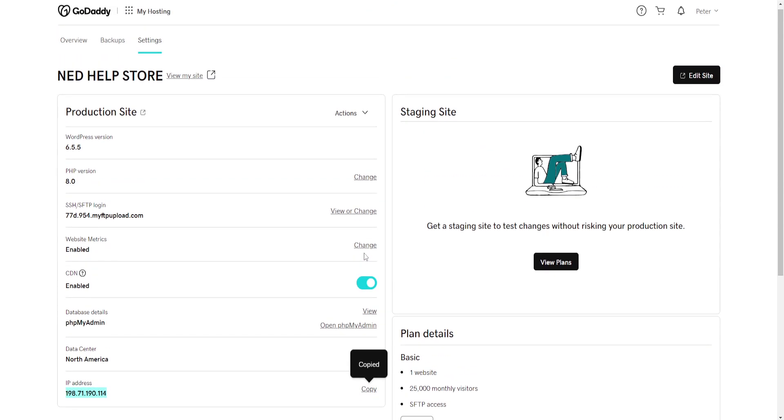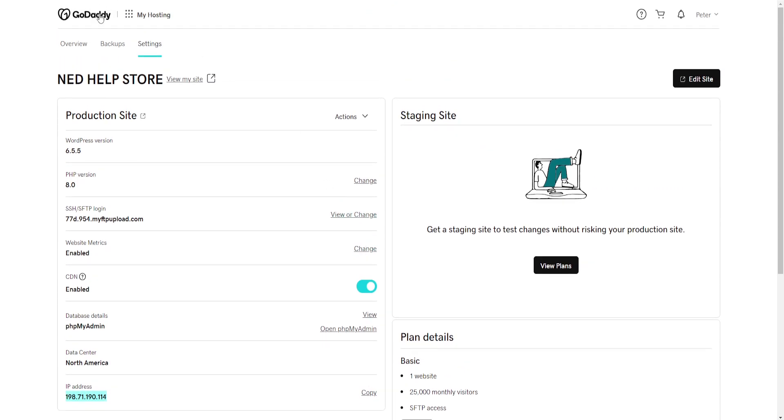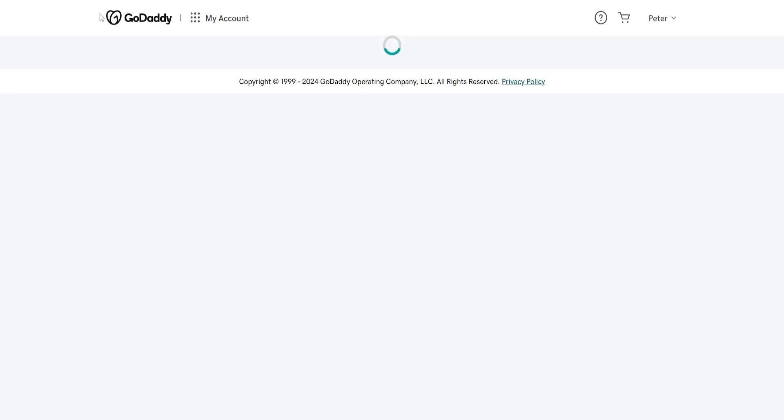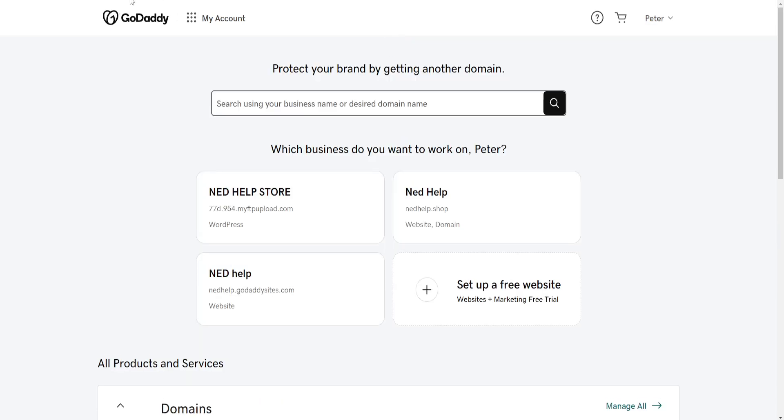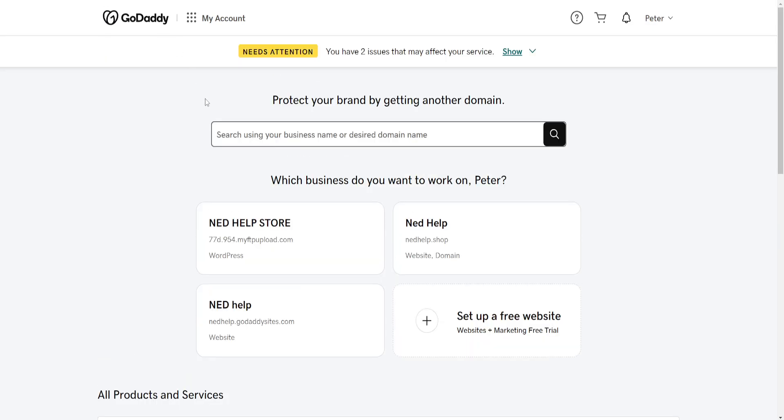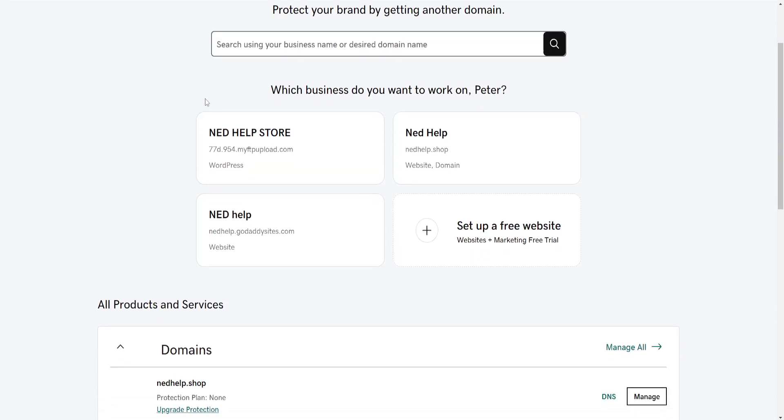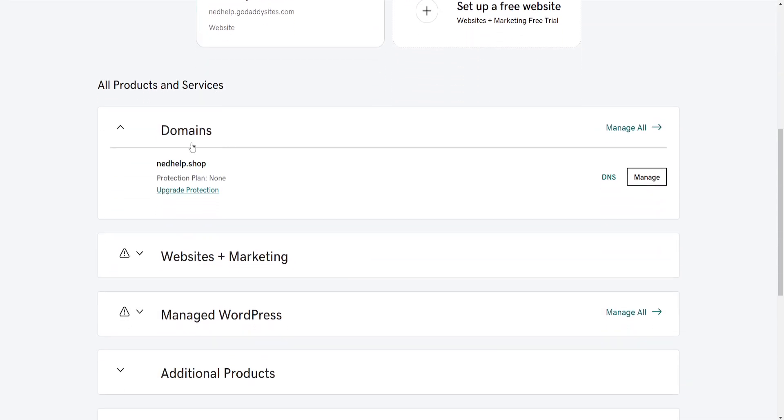Click on Copy. Now once we have this done I will just reload the GoDaddy website and this time I will go into Domains.